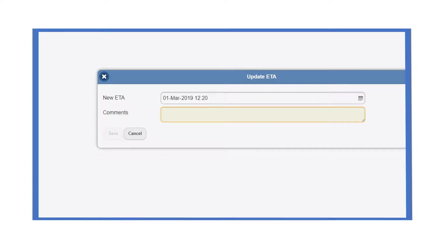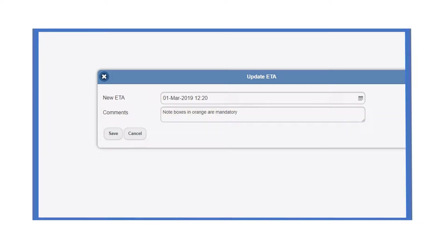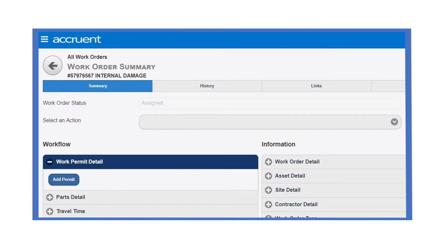The new ETA can then be entered along with the supporting comments. Note that any fields shown in orange are mandatory and Verisay will not allow you to proceed without providing the required information. Once saved, the updated ETA is recorded in the work order history.